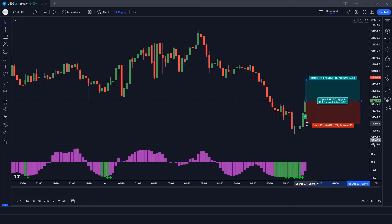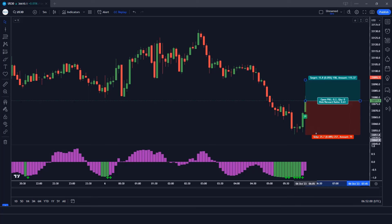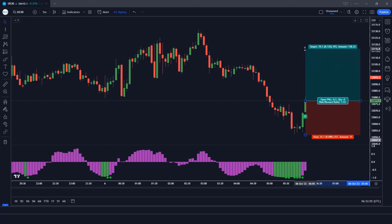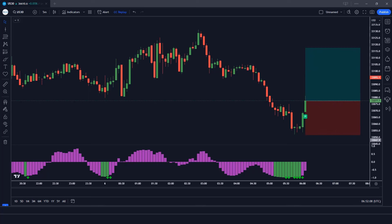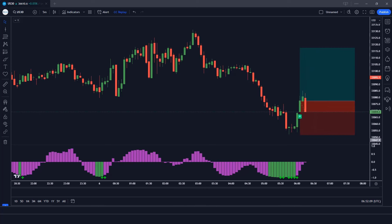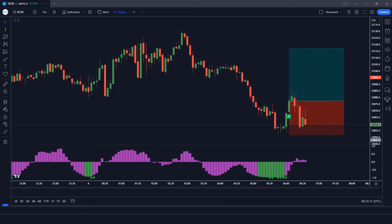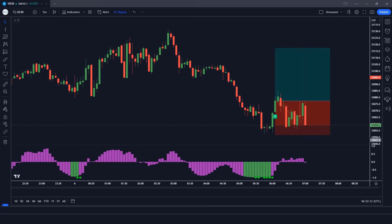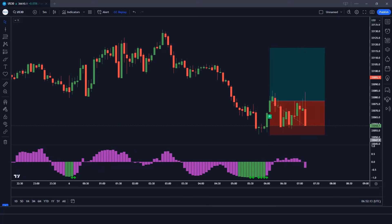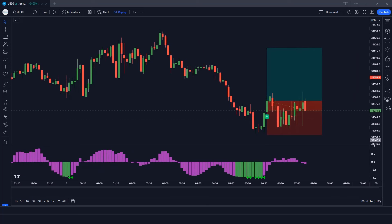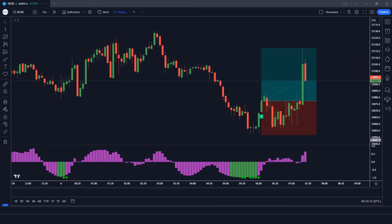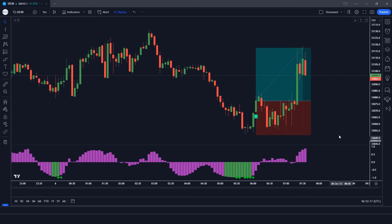Stop loss is placed at the current market lower level with a risk-to-reward ratio of 1 to 1.5. The market has completely hit the target.